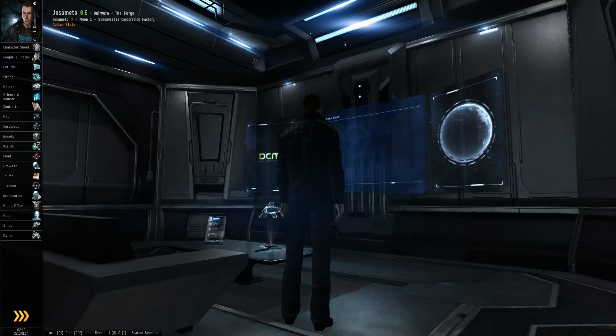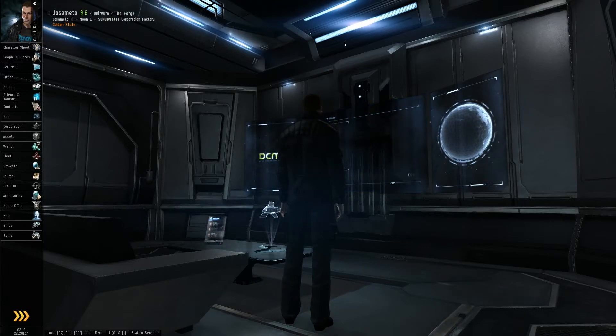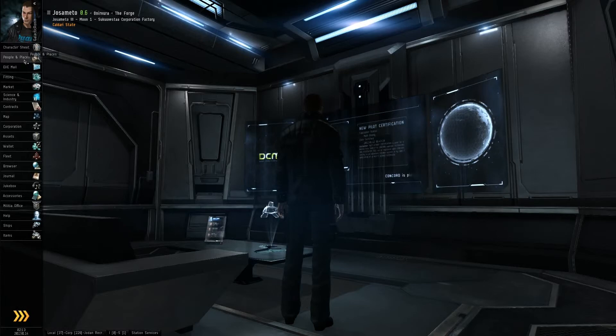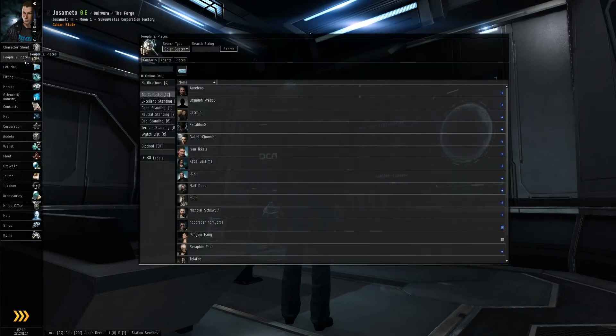Hello everybody, welcome to a tutorial on people and places. In this video I'm going to go over the three tabs and cover the search function.